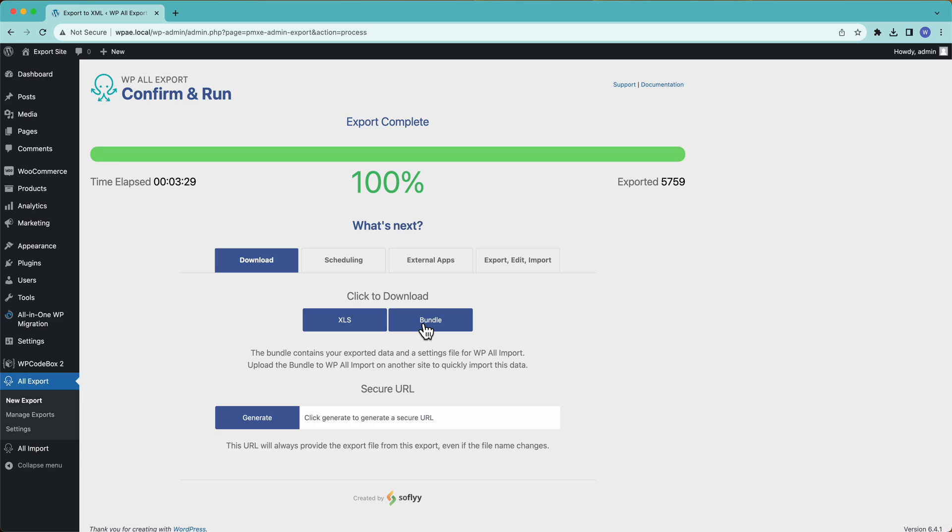So that is all it takes to export WooCommerce orders to Excel using WP All Import. Thanks for watching, and we'll see you soon.